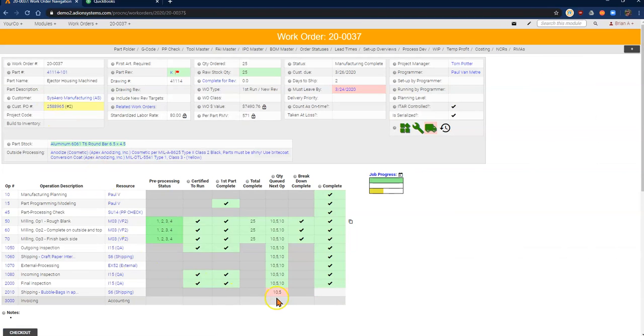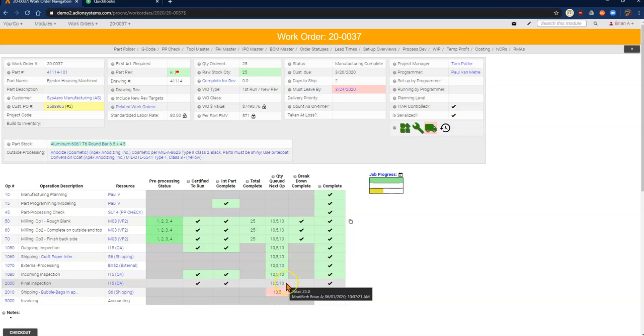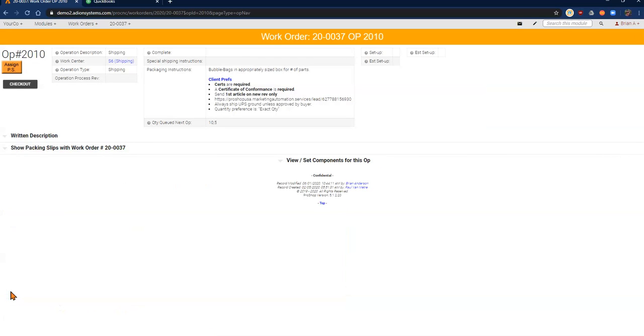I can see that I've got the last 10 parts for this order ready to go. So I'm going to go into my shipping operation and I'm going to check it out.